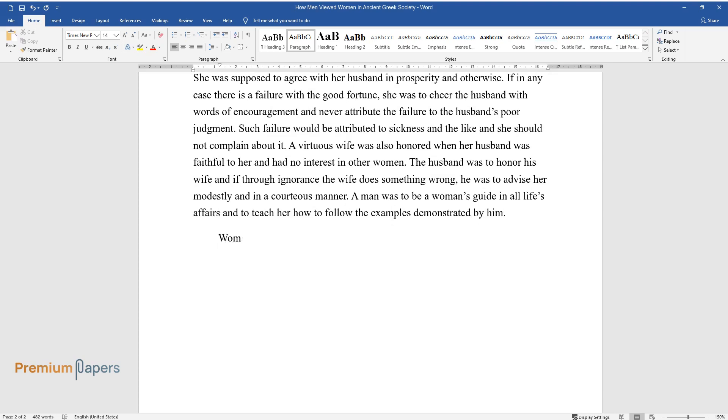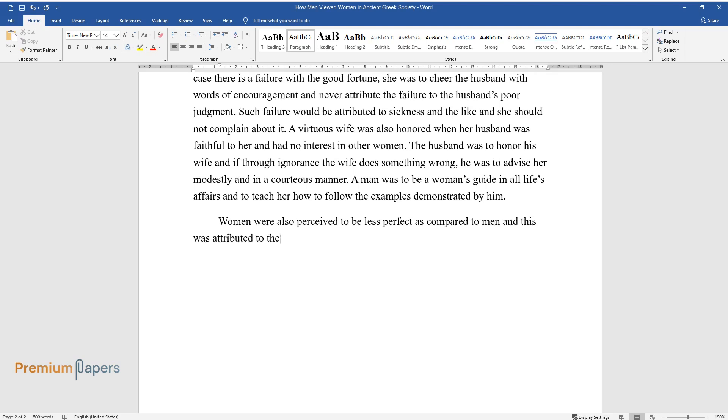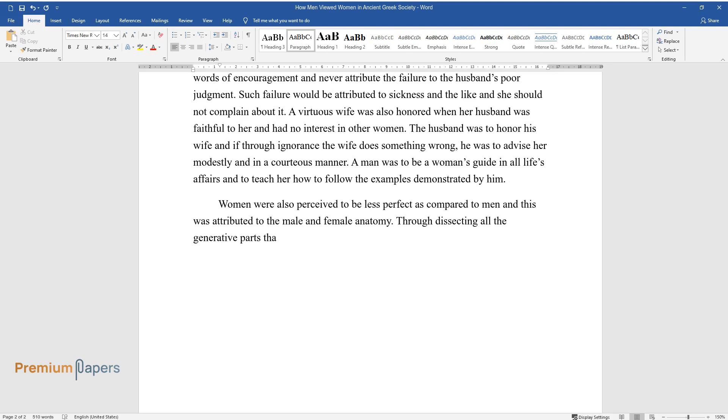Women were also perceived to be less perfect as compared to men, and this was attributed to the male and female anatomy. Through dissecting all the generative parts that women have, men also have when their inner organs are turned inside out.